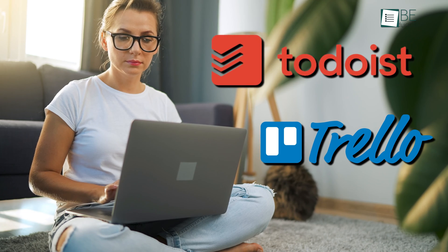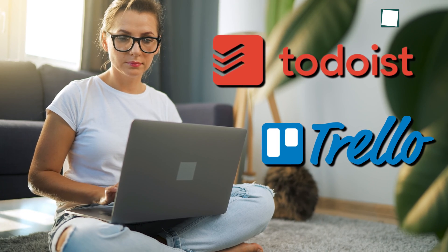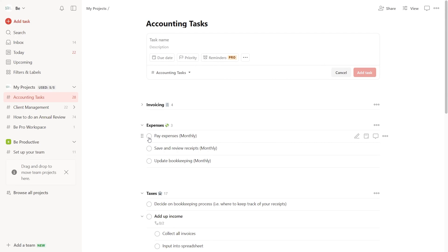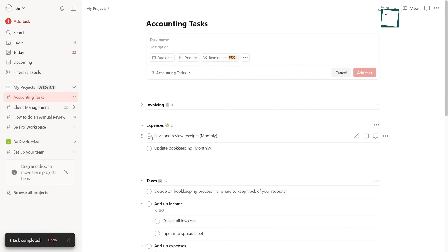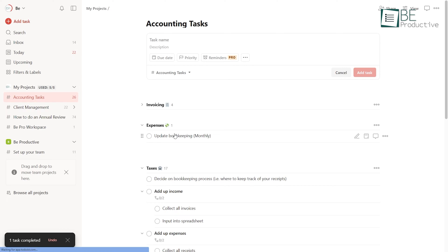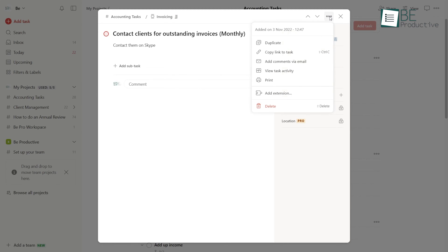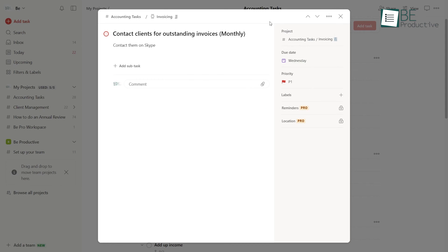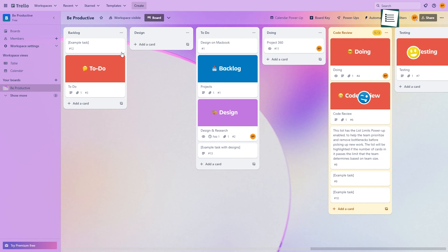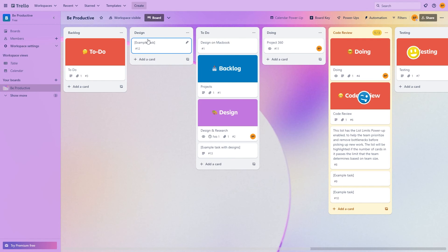For any task management tool to be effective, the user experience must be intuitive. How do Todoist and Trello compare on this front? Todoist sports a straightforward, no-frills interface that makes it fast to start tracking tasks. The lack of visual clutter keeps you focused. Core features are accessible, but advanced functionality is tucked away. This balance works great for personal use. Trello has a steeper learning curve with its card-based Kanban approach, but once you get used to it, the flexibility is powerful.